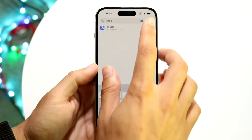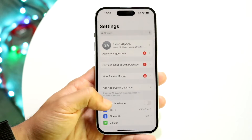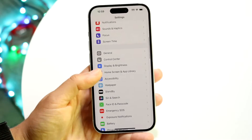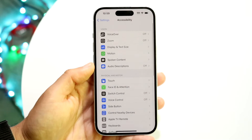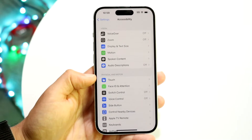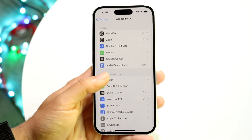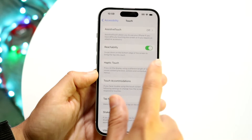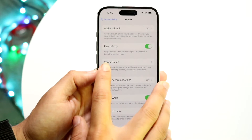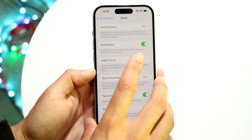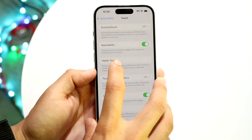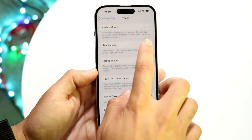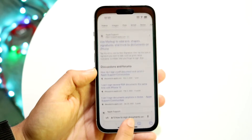If you don't want to use search, you can also go straight into your Accessibility settings. Swipe down to Accessibility, tap into Touch, and then you'll find the Reachability option. It says: swipe down on the bottom edge of the screen to bring the top into reach.